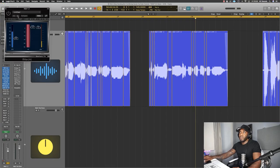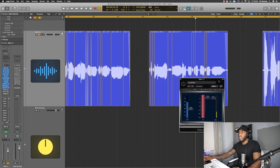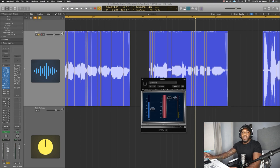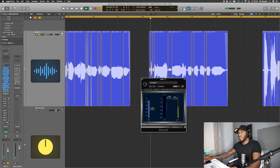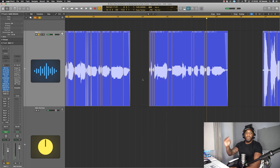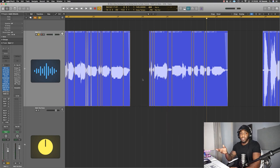I've got the Arvox Compressor doing a bit of compression and also acting as a gate. That's just to level off the vocals to get it to sit in the mix, and using the gate just to tighten things up a bit.